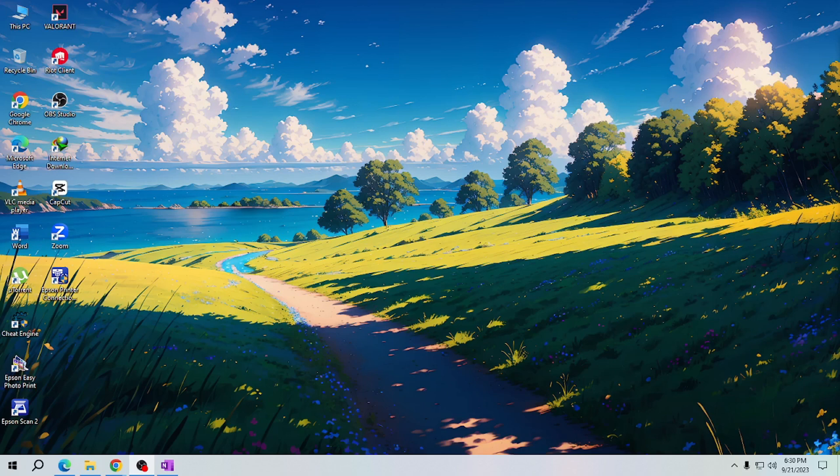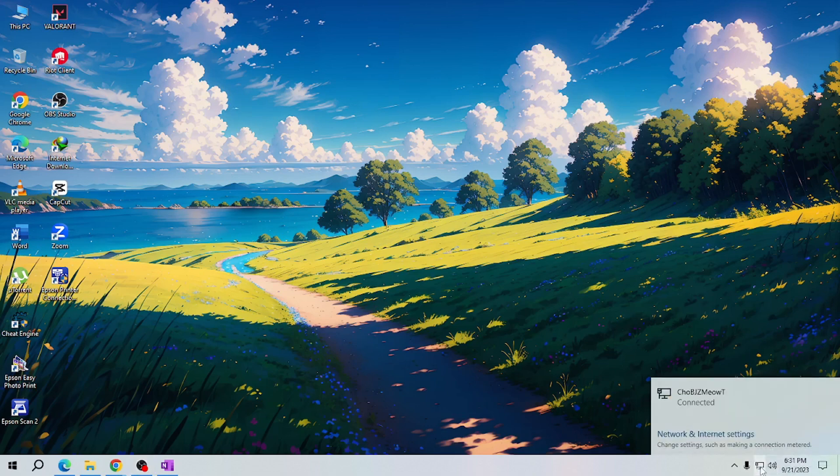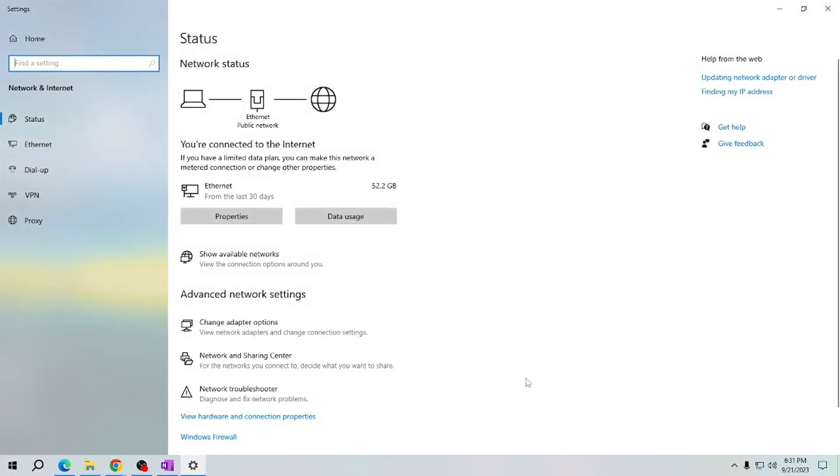So let's get started. First, click on the desktop icon here in your taskbar and select Network and Internet Settings. Now the Network and Internet windows will open. Please choose Change Adapter Option.